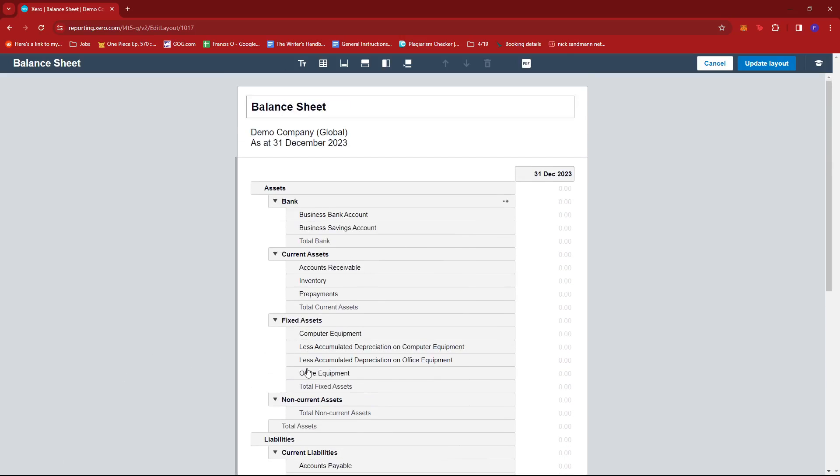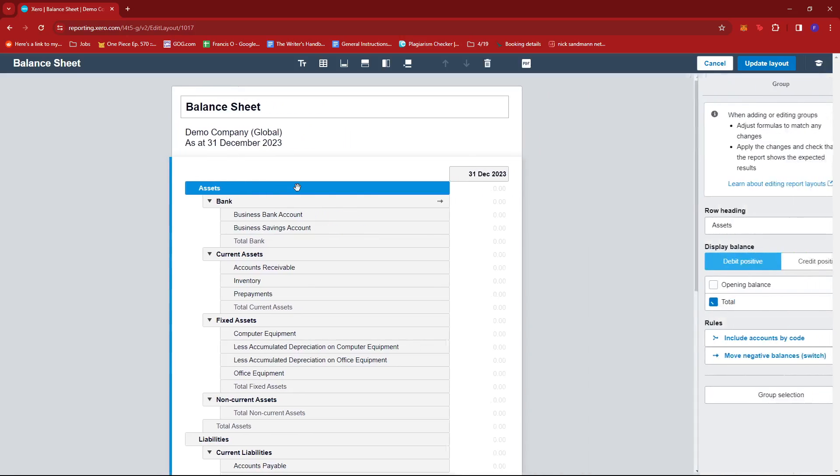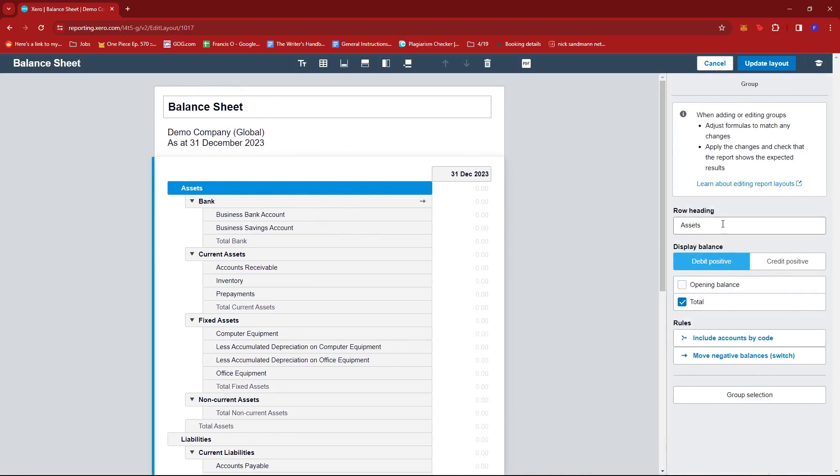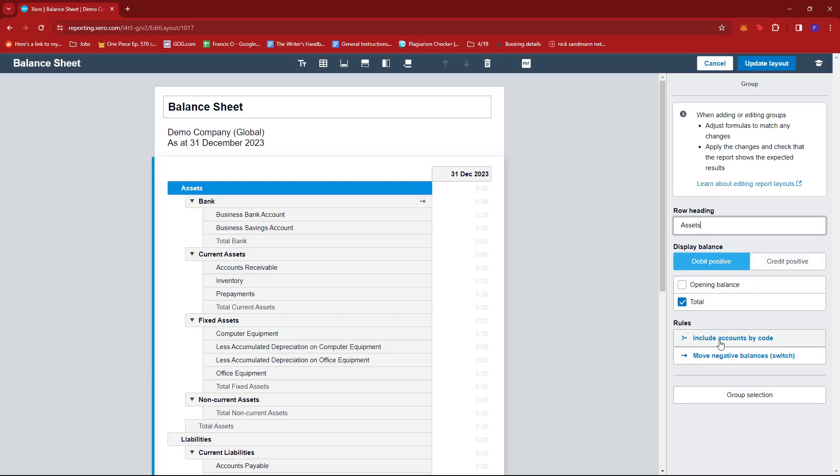If we wish to edit a specific row or heading, we can just go ahead and click that. We can rename the heading, we can also change what to display, and it has some rules over here for accounts by code and negative balances.